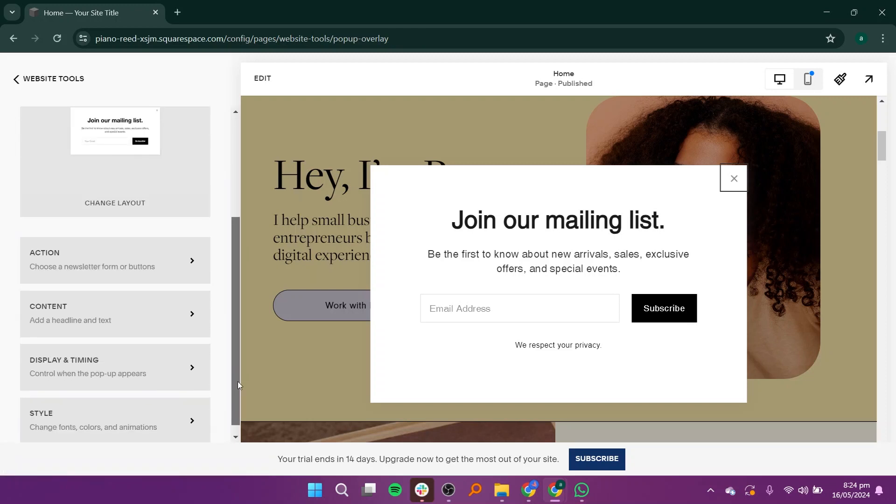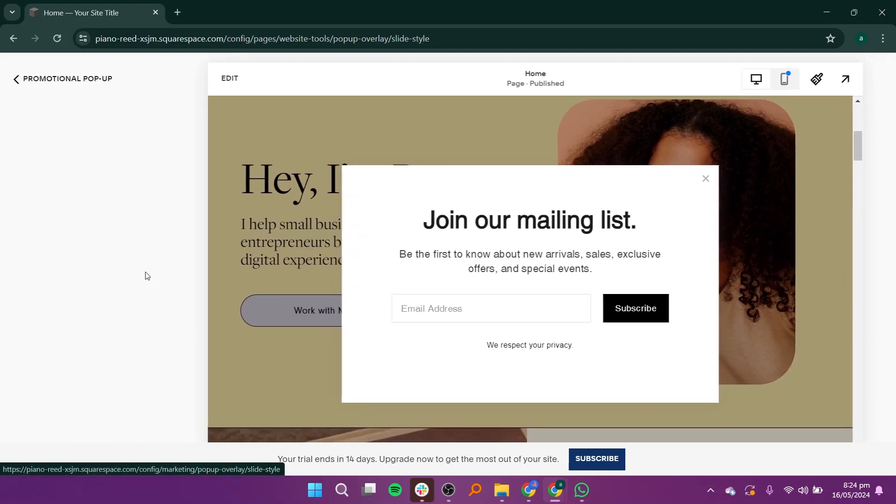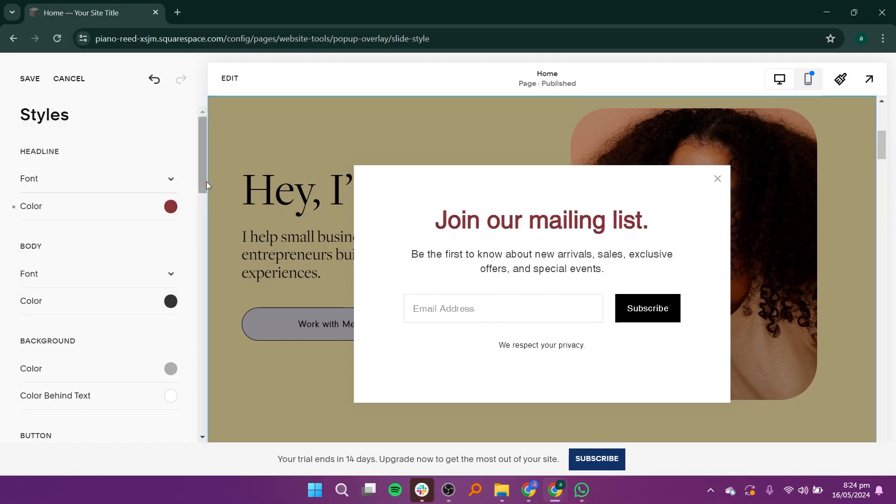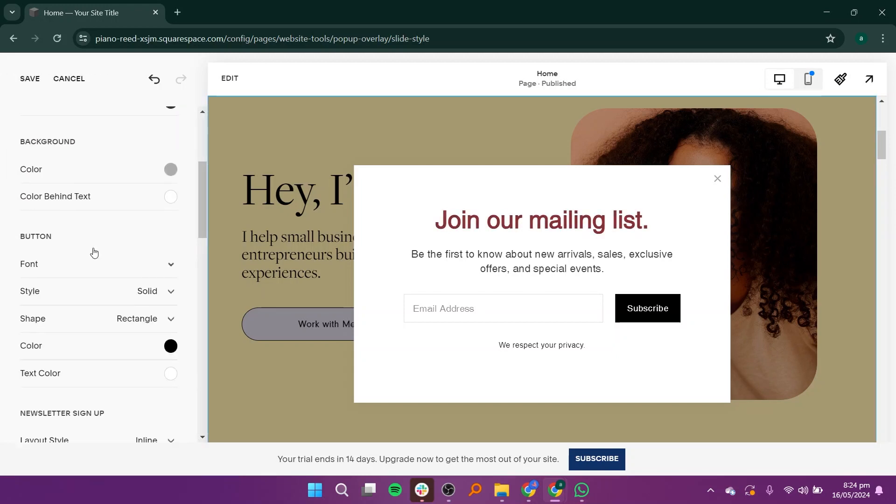Check and adjust the display and timing settings as needed. In the Style section, you can change colors and add other design elements like fonts and button styles.